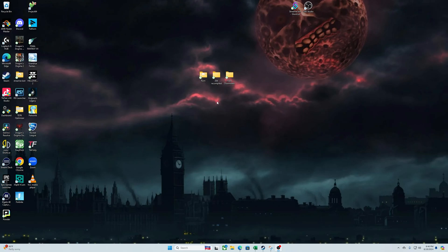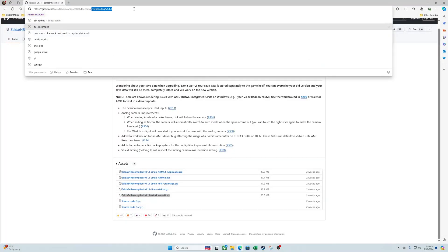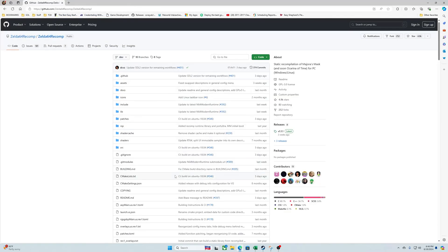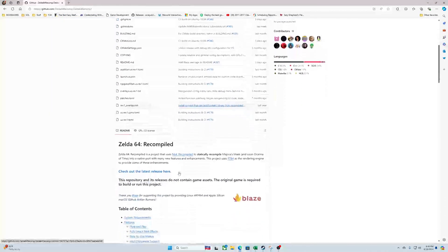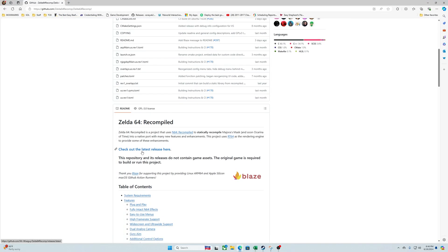So first we're gonna have to bring up the Z64 website, well not the Z64 website but Github. I already have it up, let's go to the main page. I'll throw a link in the description below. On the main page you're gonna scroll down past the source code and click the 'click here to get the latest release now'.